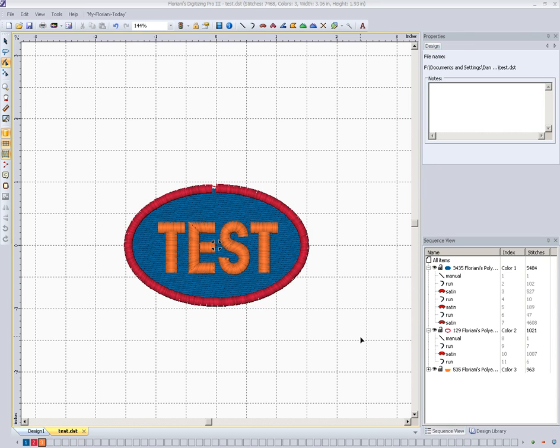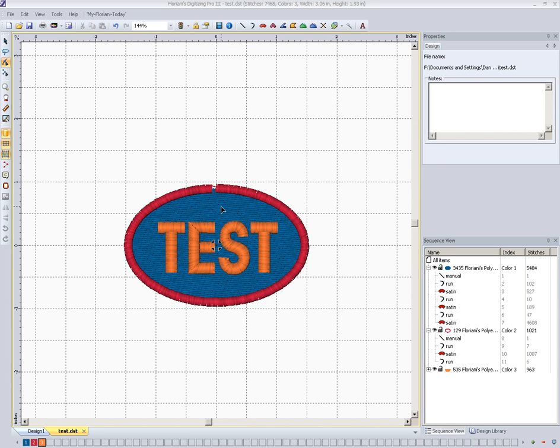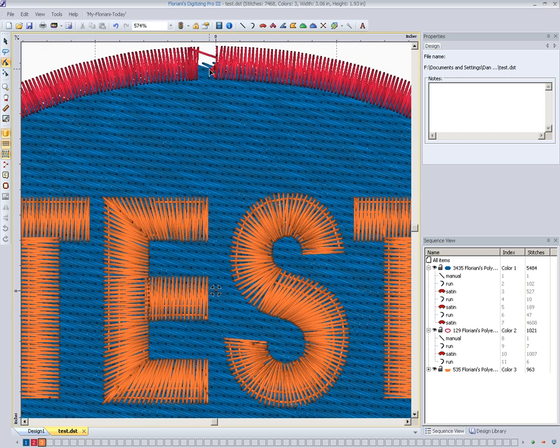How easy that is to fix. I've loaded a design here, it was an actual stitch file, so I loaded it in, and it's three separate colors. If we zoom in a little bit here, we can see where our problem is.